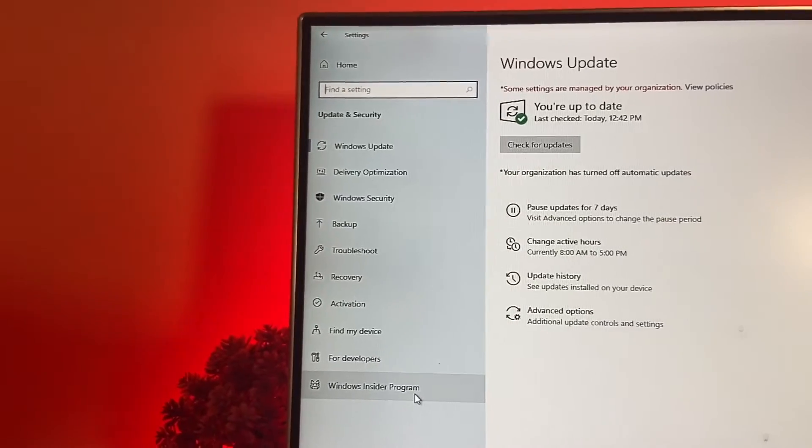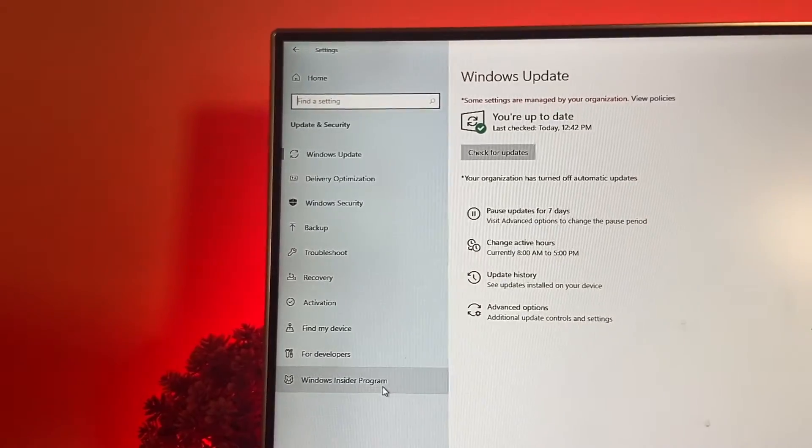Once the installation is done after several restarts, go to Settings, then go to Updates. At the bottom you will see Windows Insider Program — just join that and you will start getting updates.